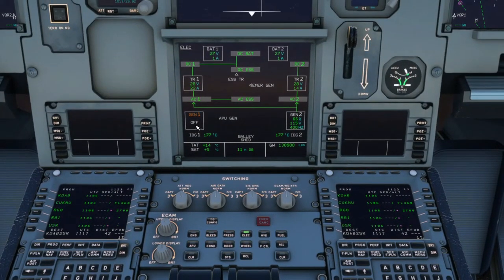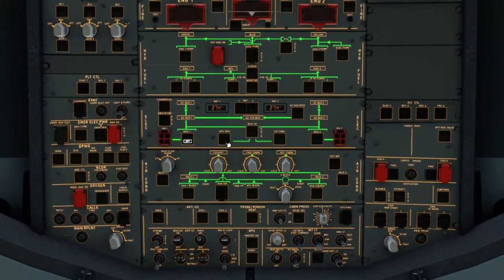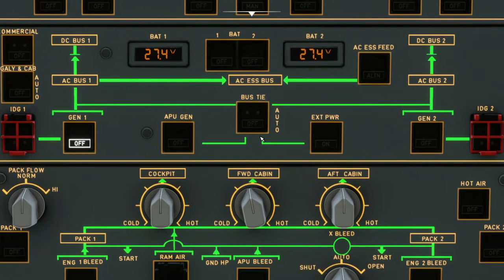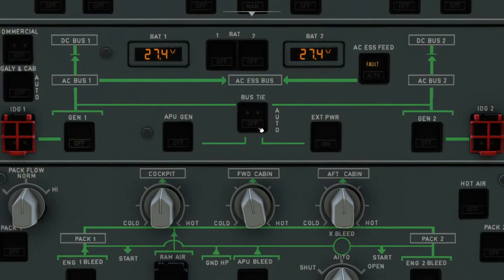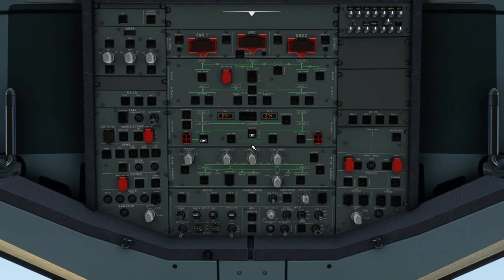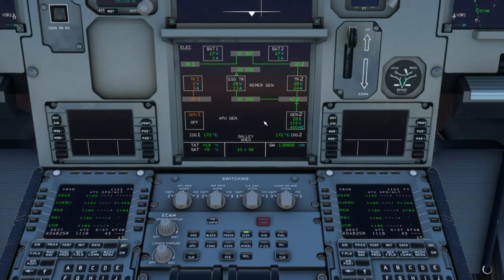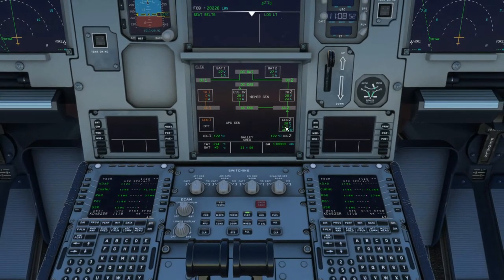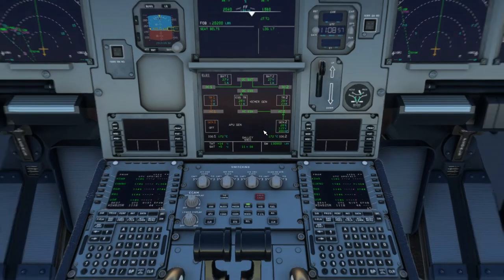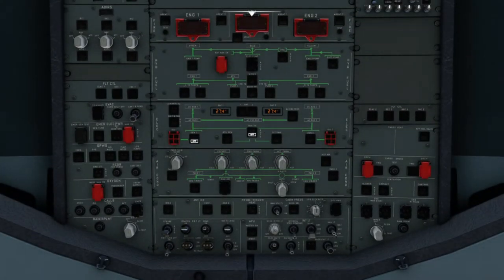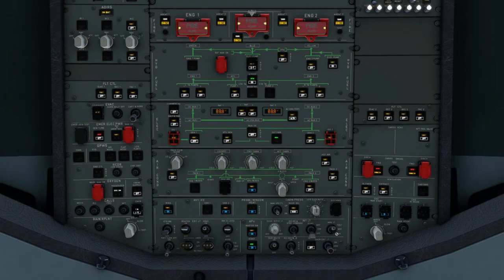I'm going to turn off the associated generator, which is Generator number 1. You can notice that AC Bus 1 and 2 are now powered by Generator number 2. But this time I want to cut off the connection by closing the bus tie contactors so nothing crosses between them — meaning I don't want AC Bus 1 to be powered by Generator number 2 at all. So now I've cut off that connection: AC Bus 1 has no power, and Generator number 2 is powering AC Bus 2 and the AC Essential Bus through the alternate feed.